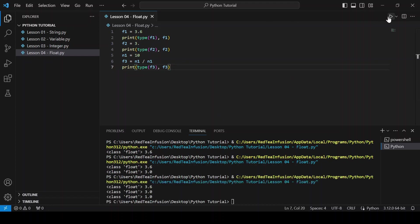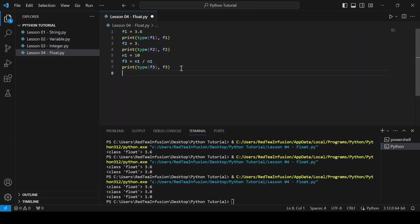Again we get a float. That's because any division returns a float except when using double slash for integer division.